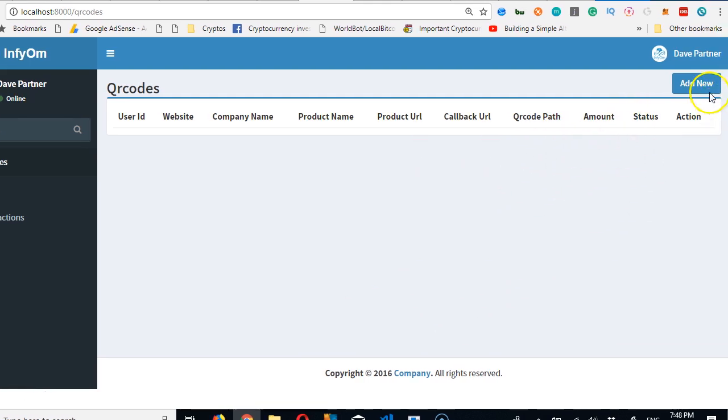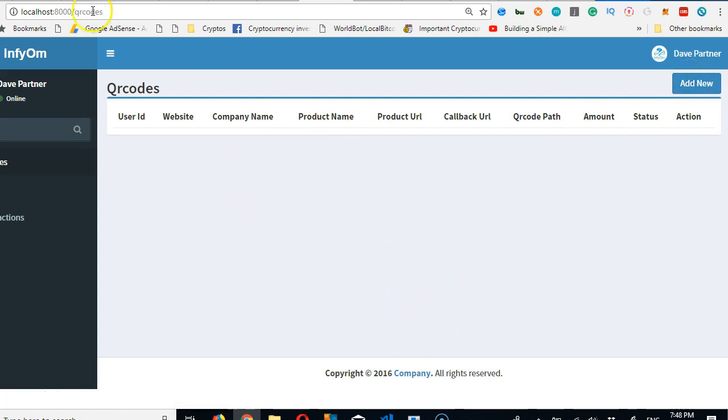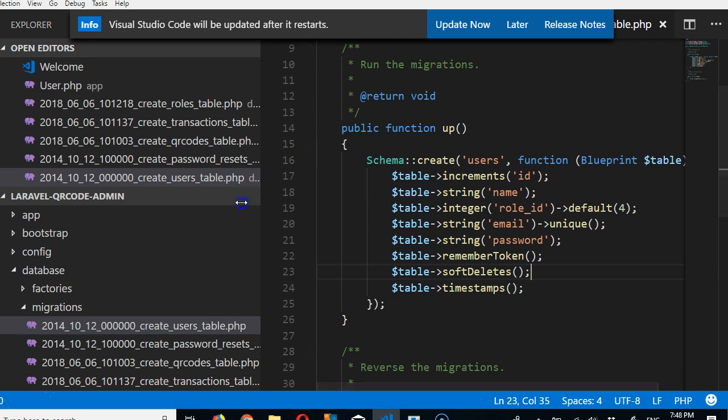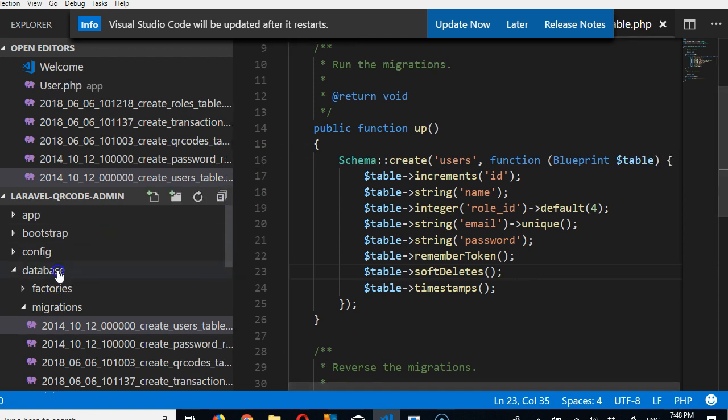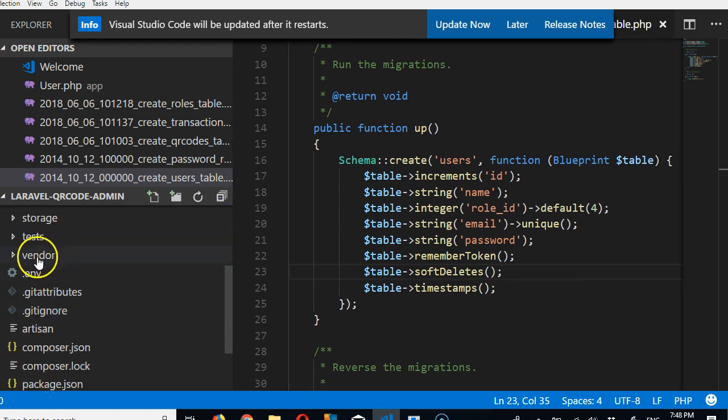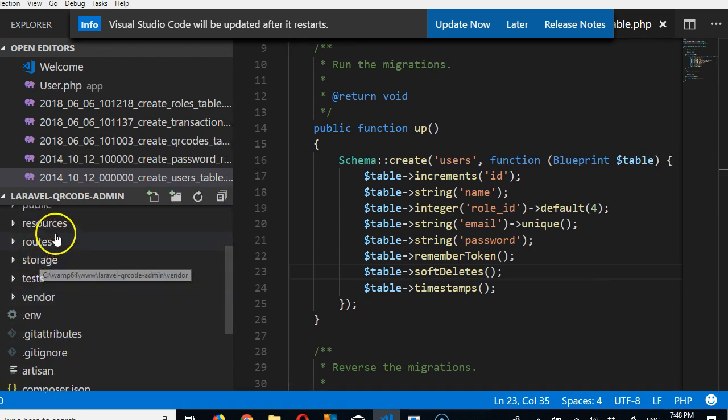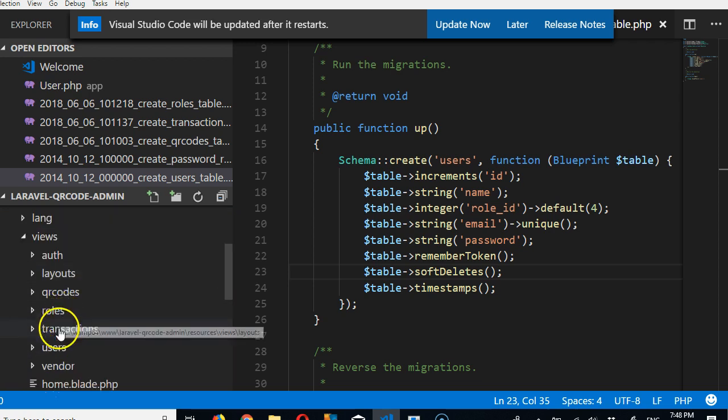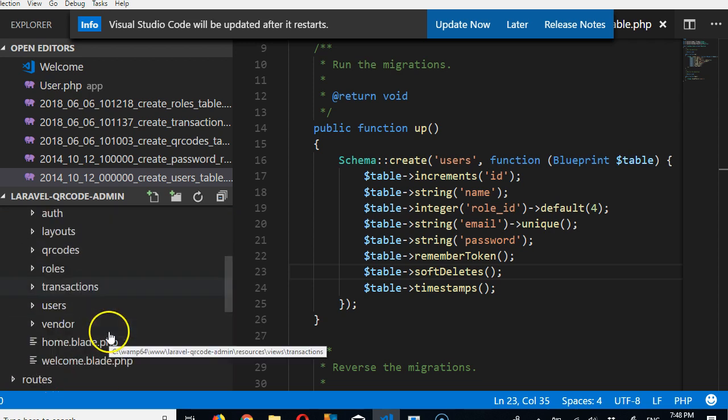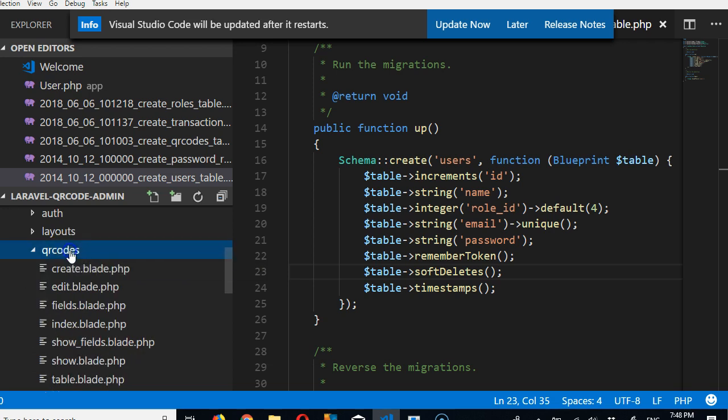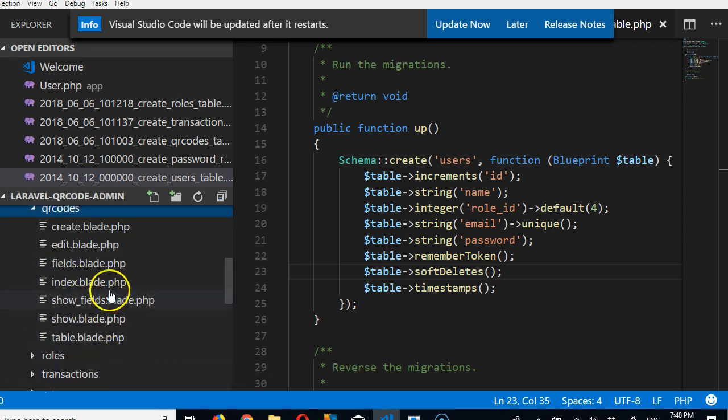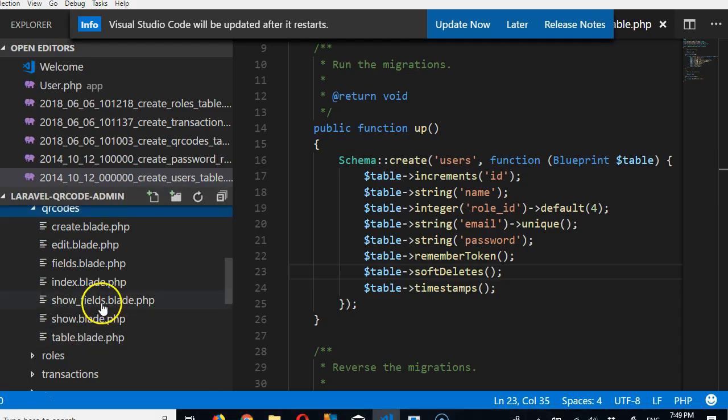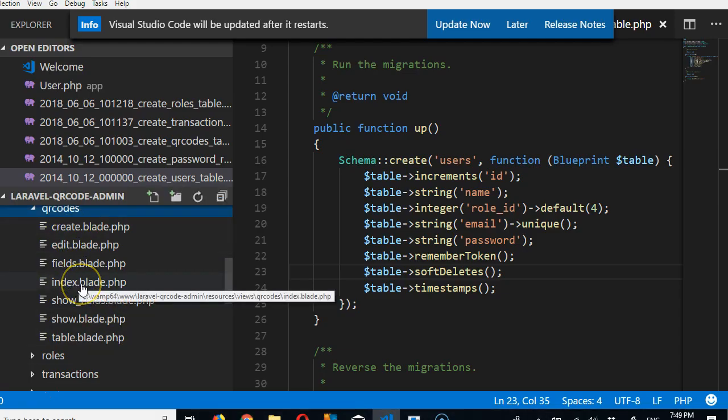And of course a new link has been created for us to create a new one. But this is the index, as you can see, it's qrcodes, it's index. If we go to our folder, minimize everything, come to resources, inside views, if we look at our qrcodes folder, the folder that is containing the HTML file that came up with this is the index.